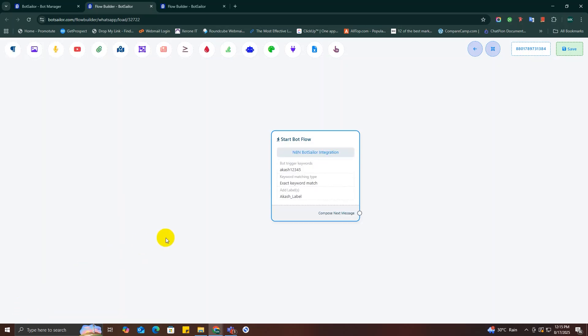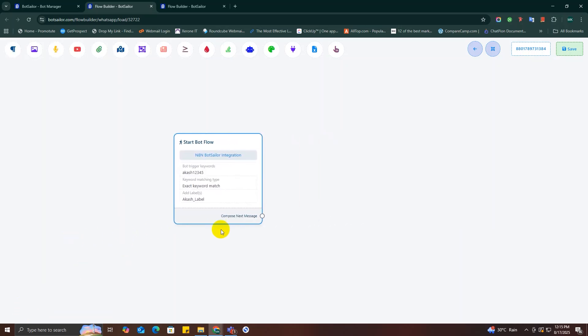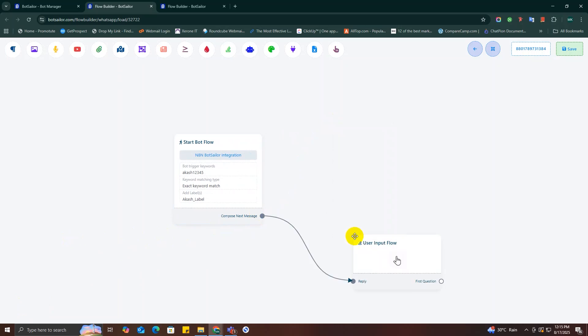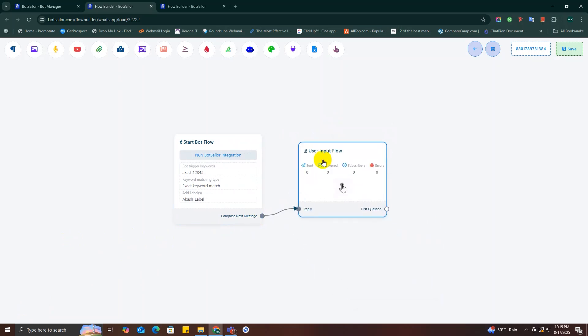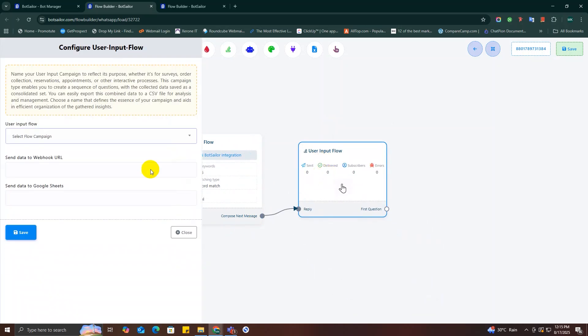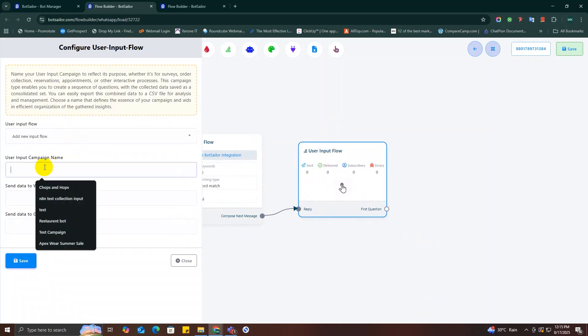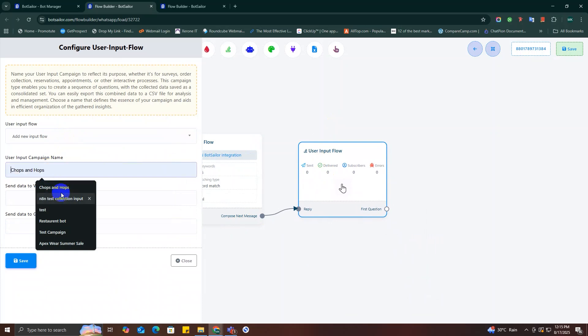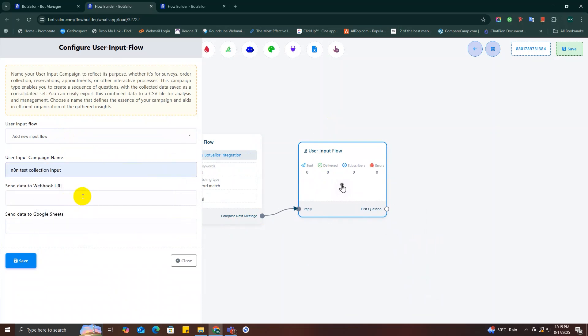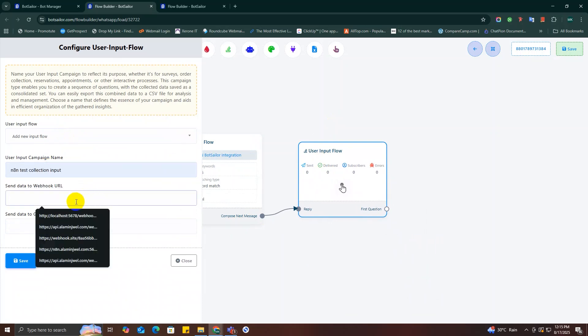So anyway, and finally this option you can send your chatbot data directly to your Google Sheet and save it. Now I'm going to create a brand new easy info flow to collect customer data.